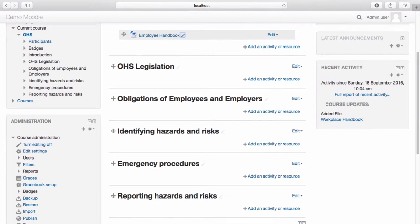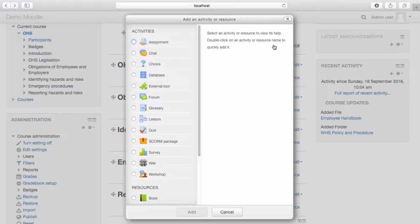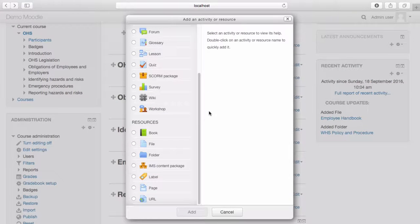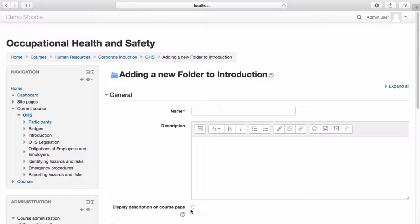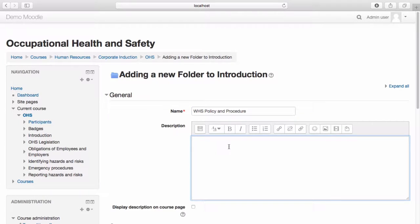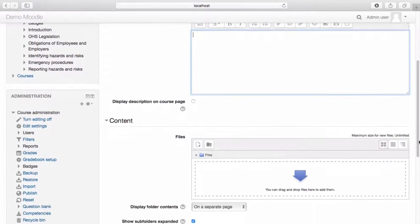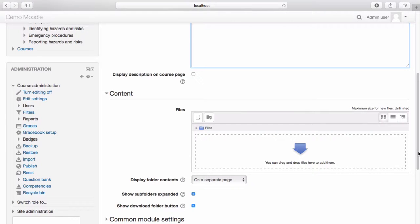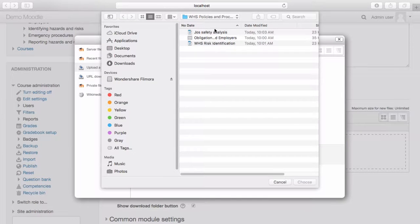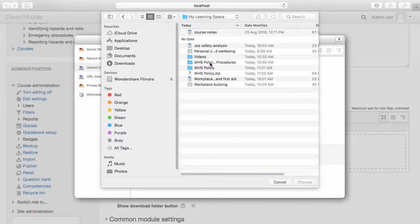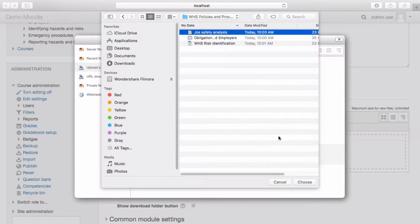Let's add another resource. Select add an activity or resource. I'm now going to add a folder. Scroll down to the bottom and select folder, then add. Give your folder a name and a description if you'd like to do so. You can then begin adding content to your folder. Select the add icon and navigate to the files you wish to add. Select choose.